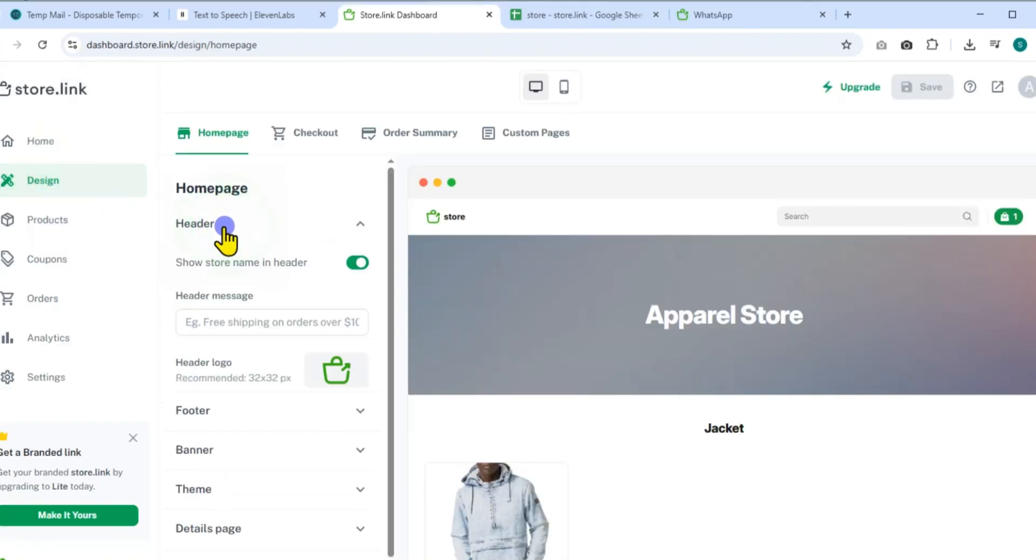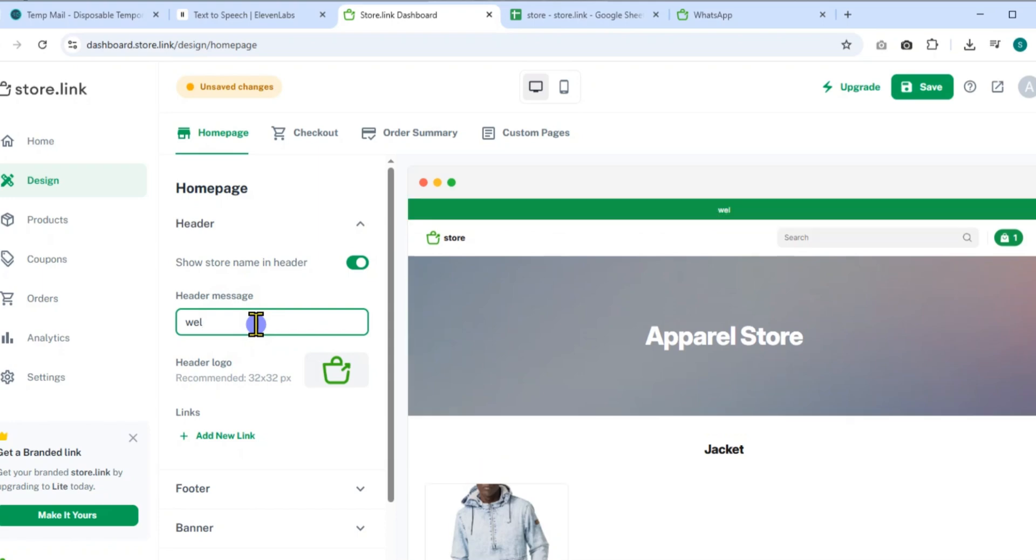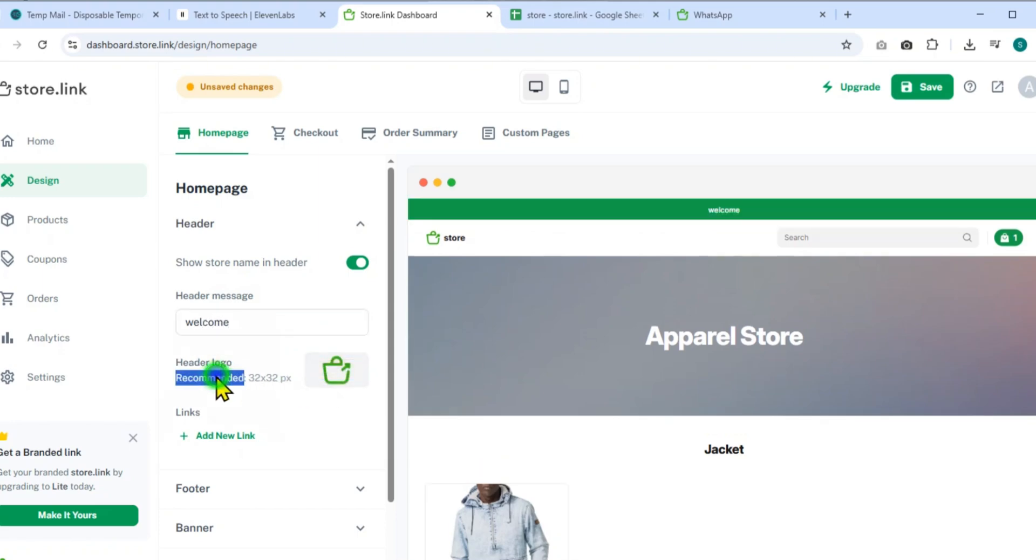In the header section, toggle the option to show your store name. Type in a welcoming or informative header message. You can also add or change the header logo and include a clickable link to any destination like your homepage or social media page.